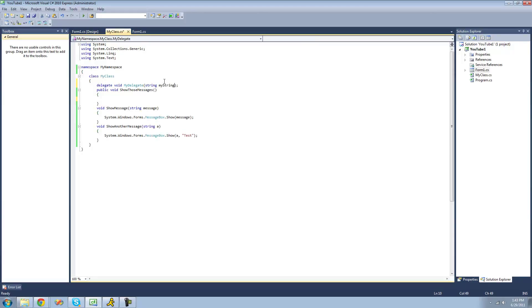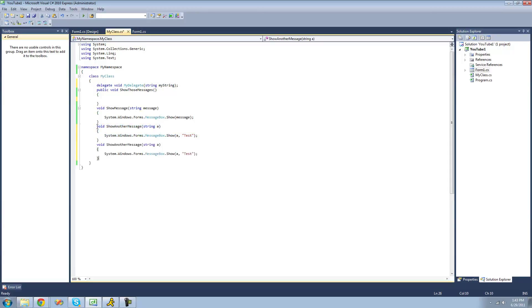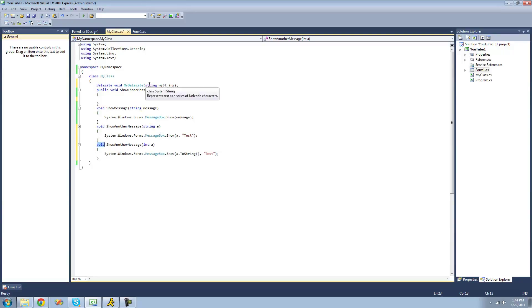In order to add methods to our delegate, they have to be voids and they have to call for a single string parameter. So if we had another void 'show message' that called for an integer instead, we wouldn't be able to add it to our delegate because it calls for an integer and not a string. Or if the return type was a string, we also could not add it because this has to be a void.